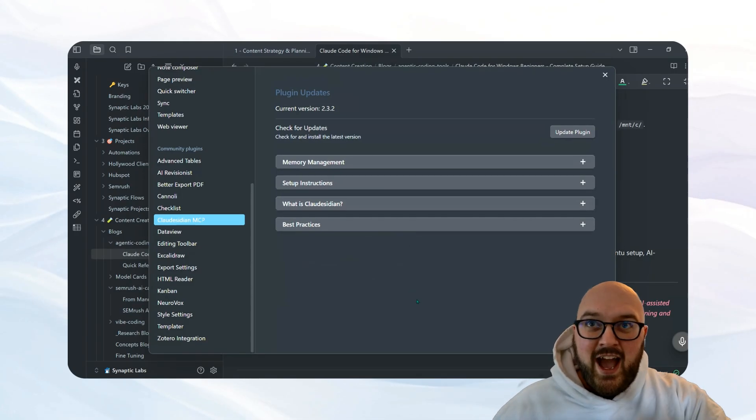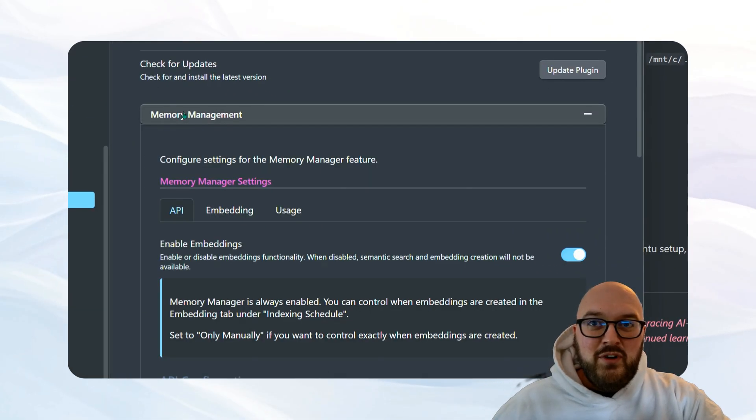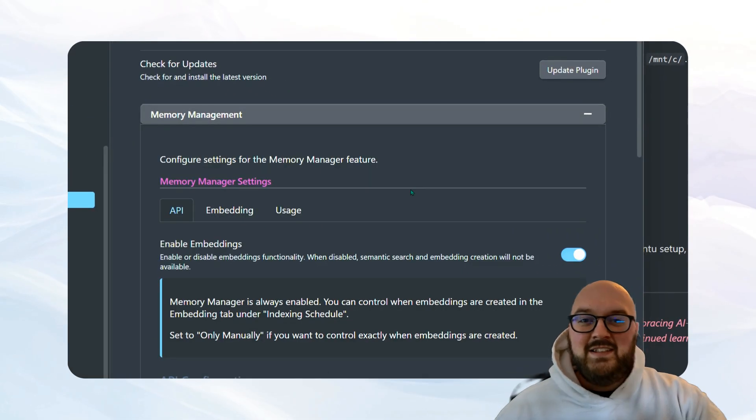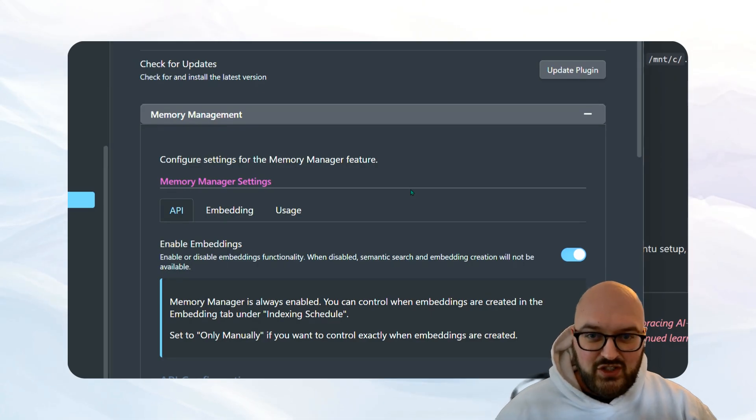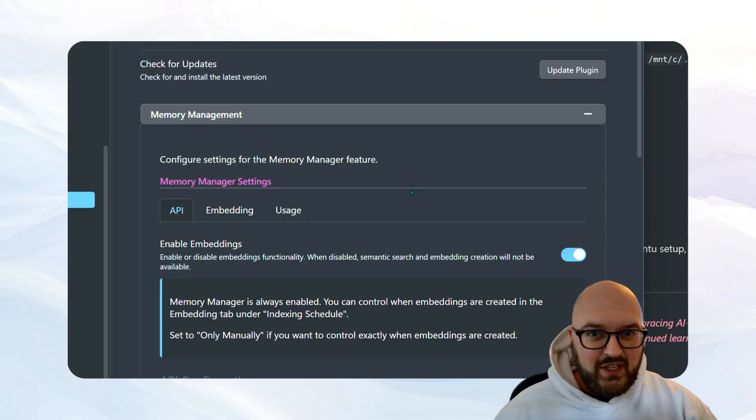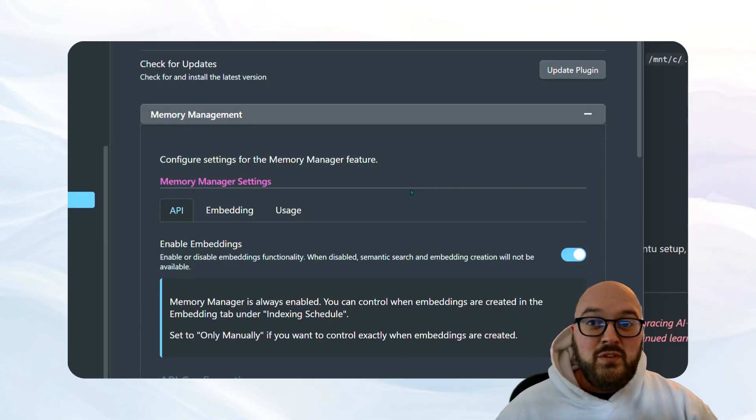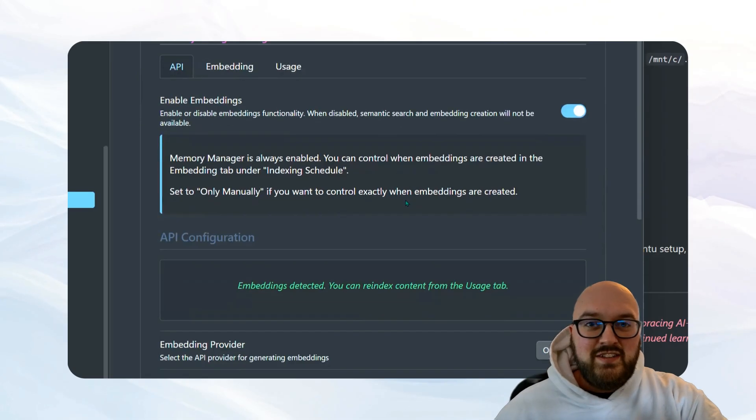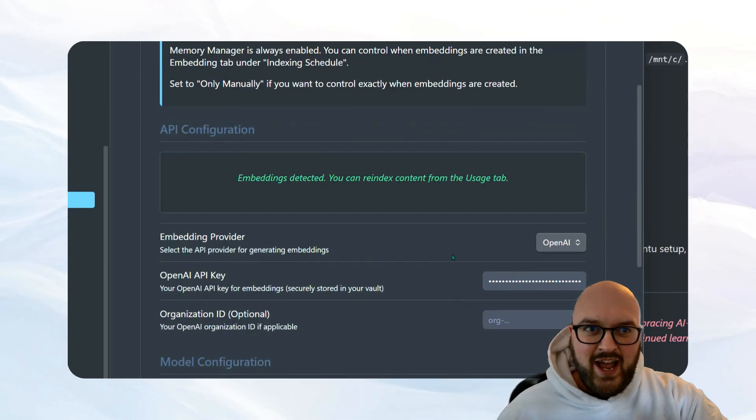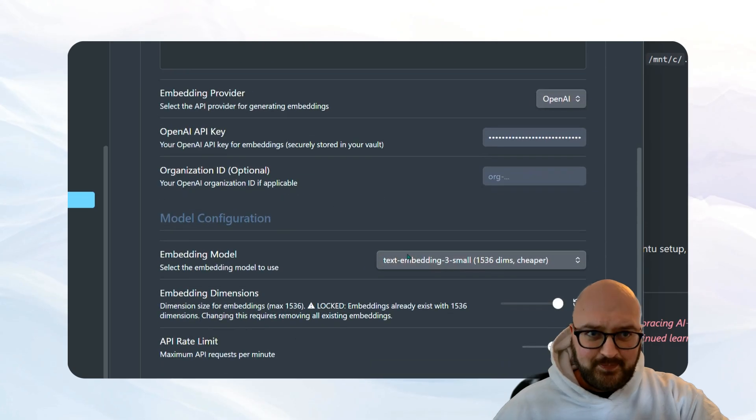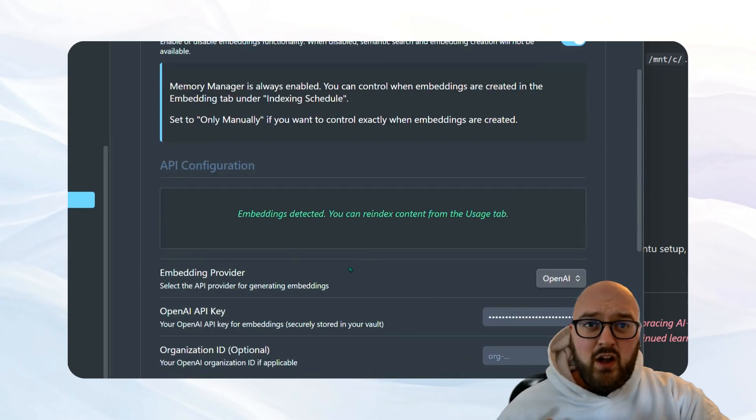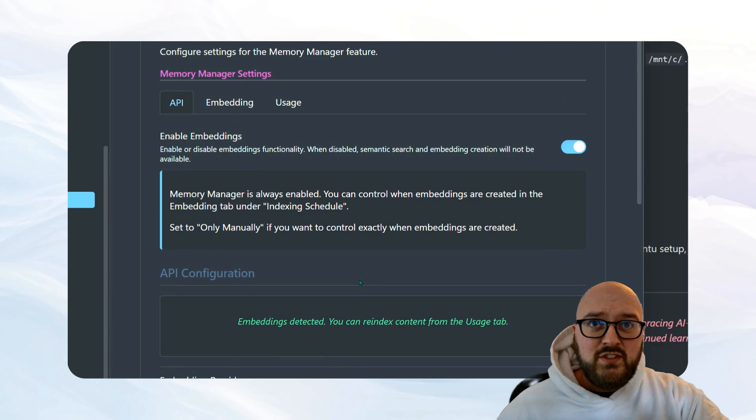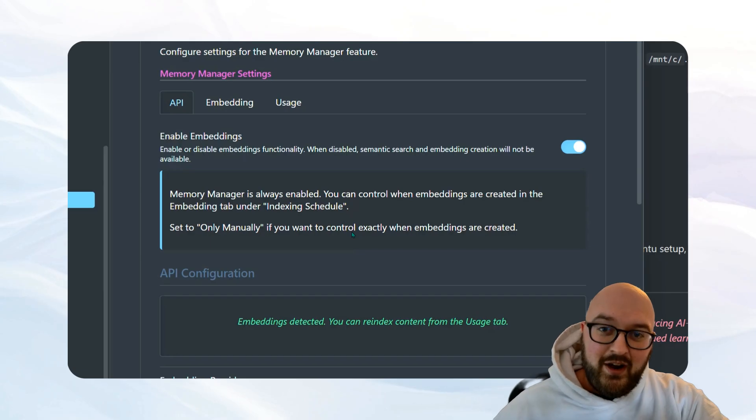Okay, so what did I change? The main thing I added here was memory. And by memory, what I mean is that I added embeddings or retrieval augmented generation to Cloudsidian toolkit. So now what it can do is you can actually set up, at least for now, using OpenAI embeddings in the model.